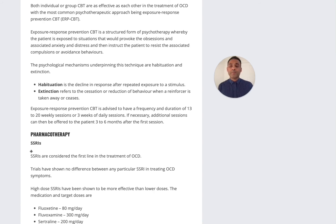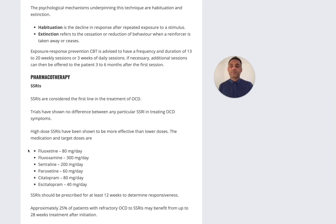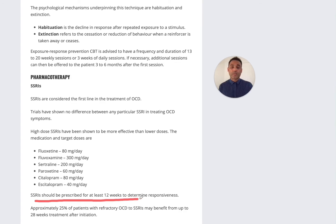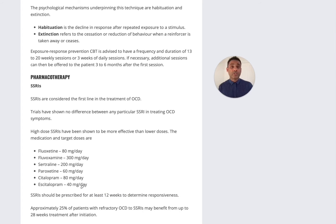For pharmacotherapy, the first line treatments are selective serotonin reuptake inhibitors. A key aspect with SSRIs is that high doses should be used. Looking at the doses: fluoxetine 80 milligrams, fluvoxamine 300 milligrams. Commonly used options are citalopram 80 milligrams or escitalopram 40 milligrams. When increasing citalopram above 40mg or escitalopram above 20mg, it's important to carry out a QTc prolongation ECG. SSRIs should be prescribed for at least 12 weeks to determine responsiveness — longer than depression, where four to six weeks is sufficient.